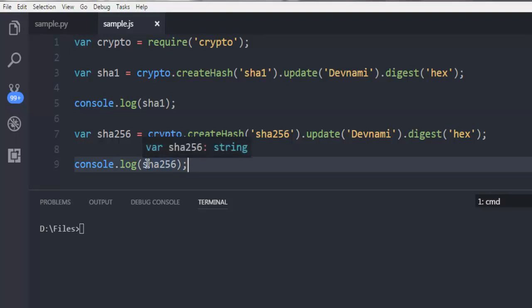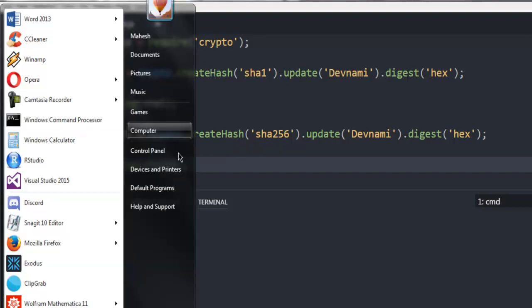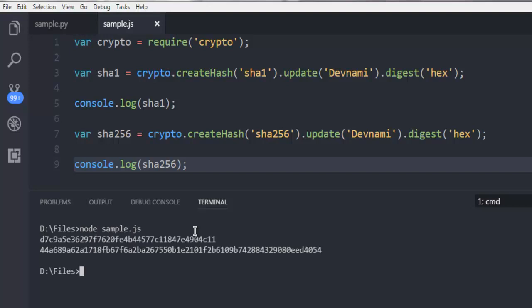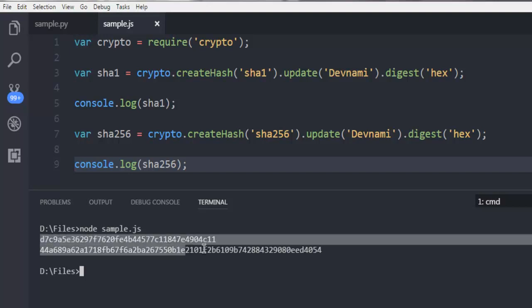Now let's open terminal within Visual Studio Code. You can open through your Windows command prompt as well. If you are on Linux or Mac, then use your respective terminal. Call for node and then sample.js.